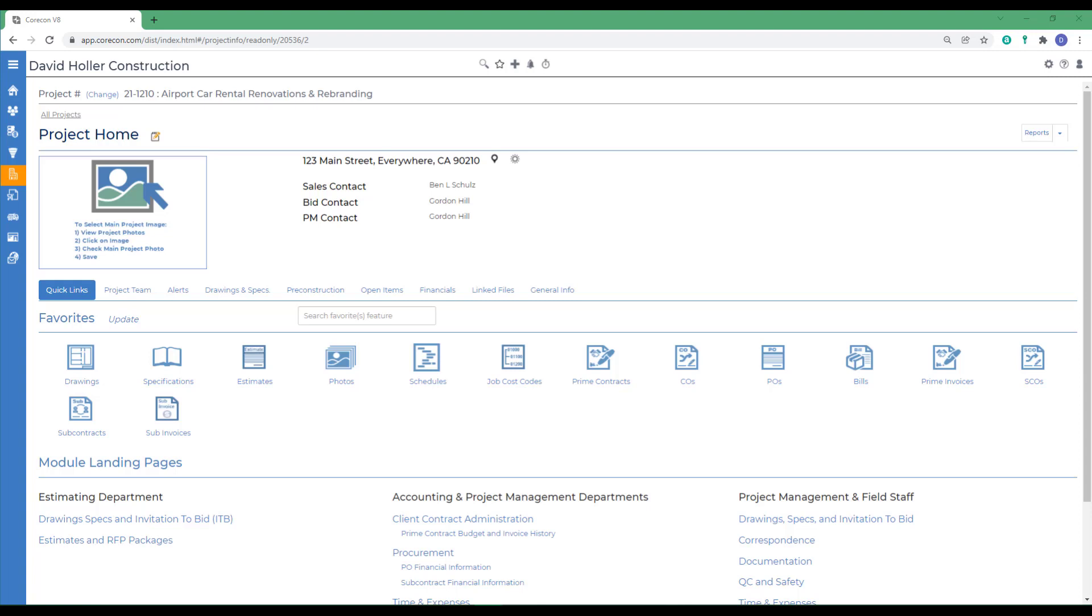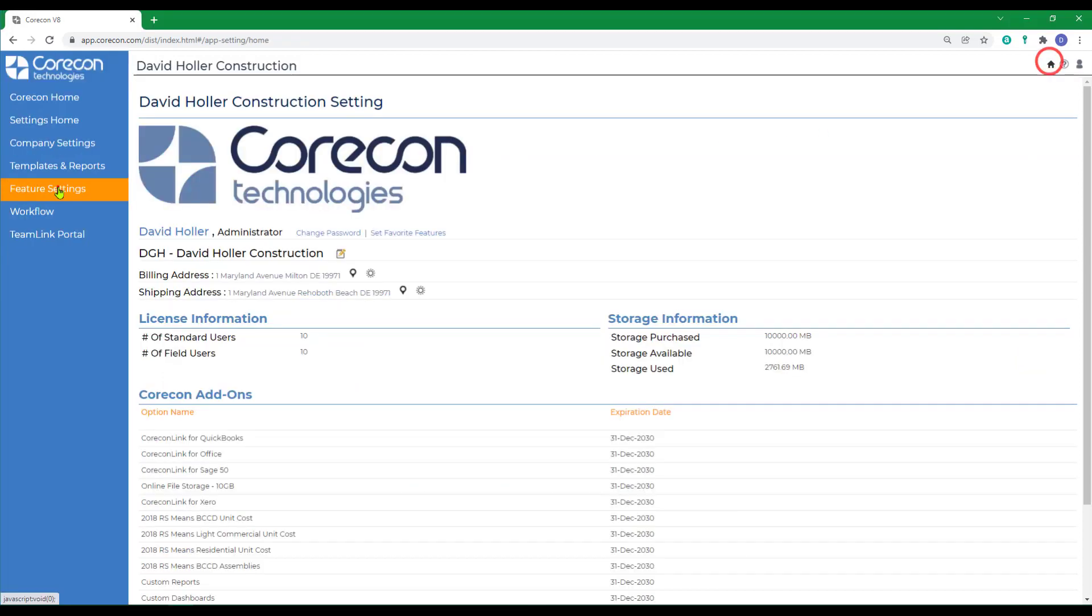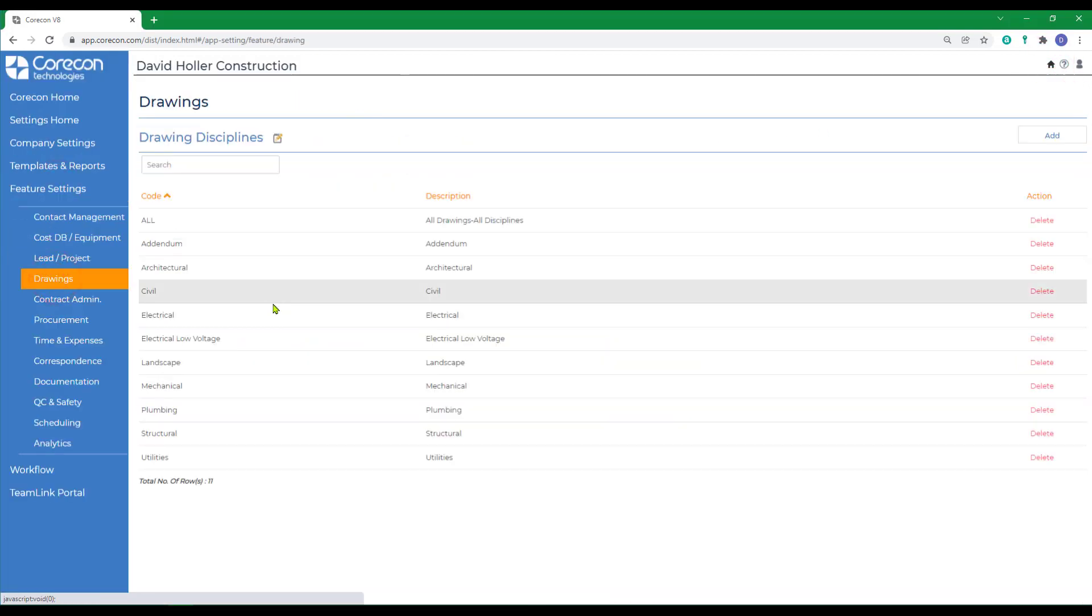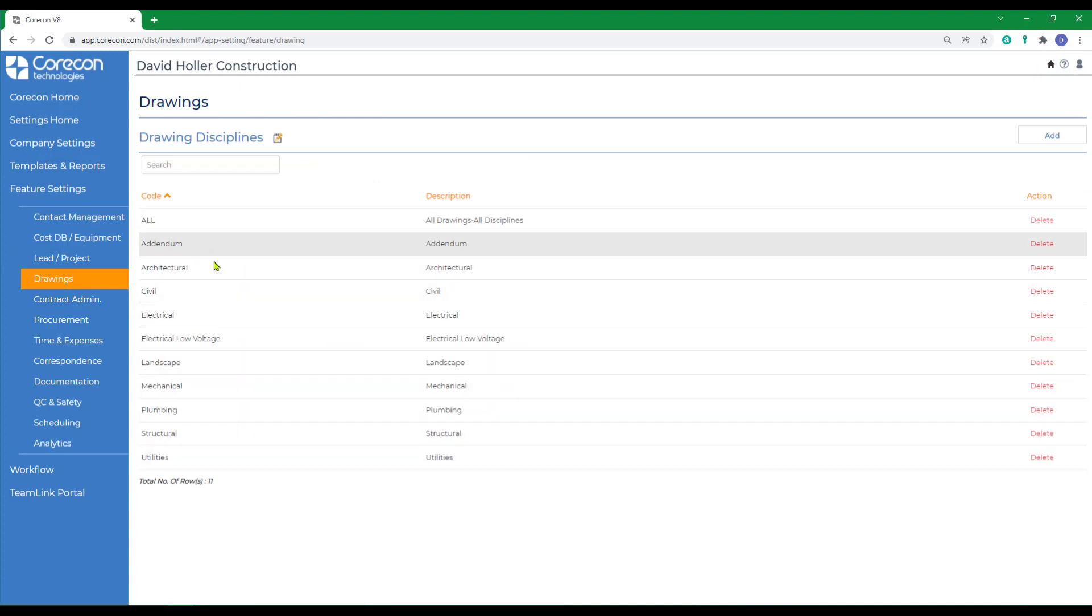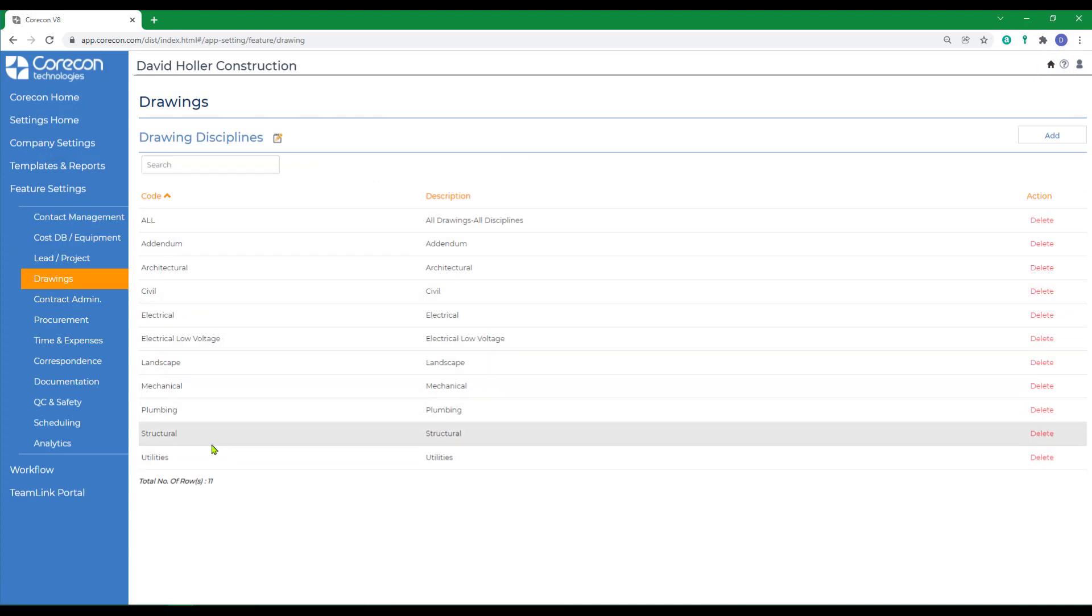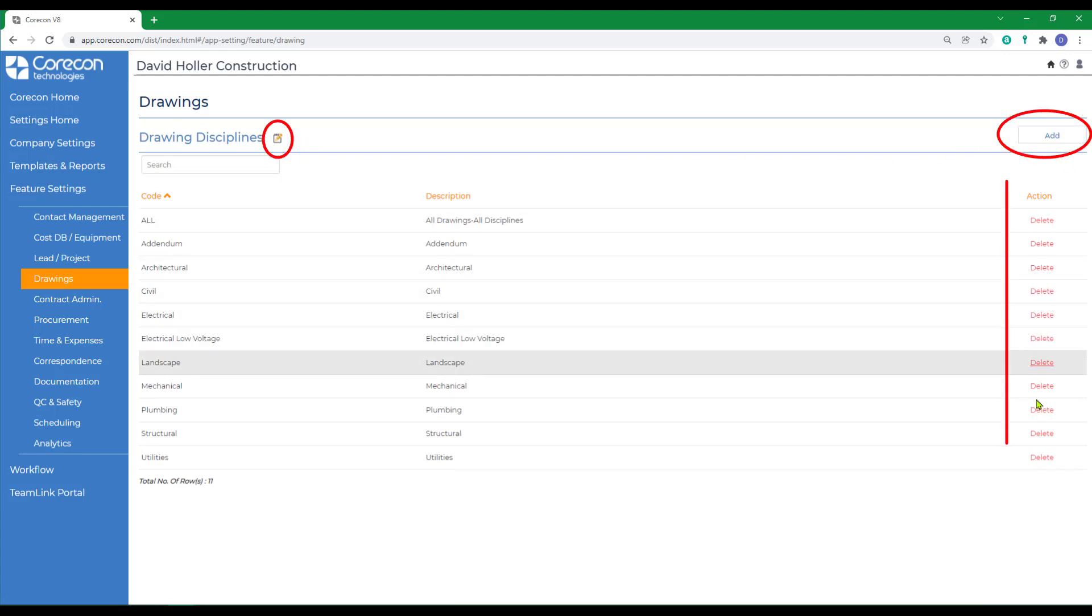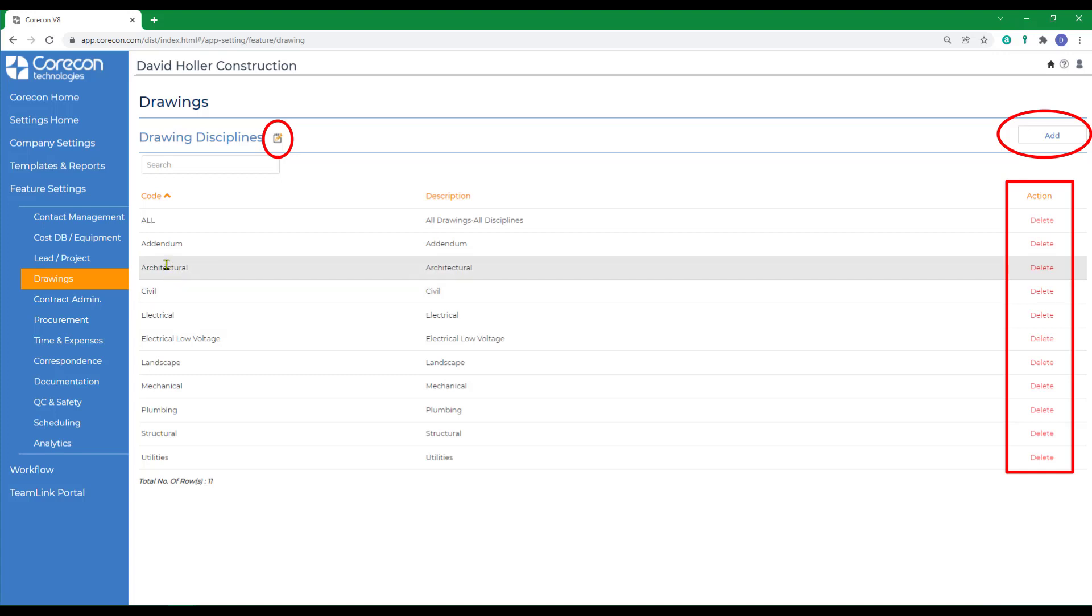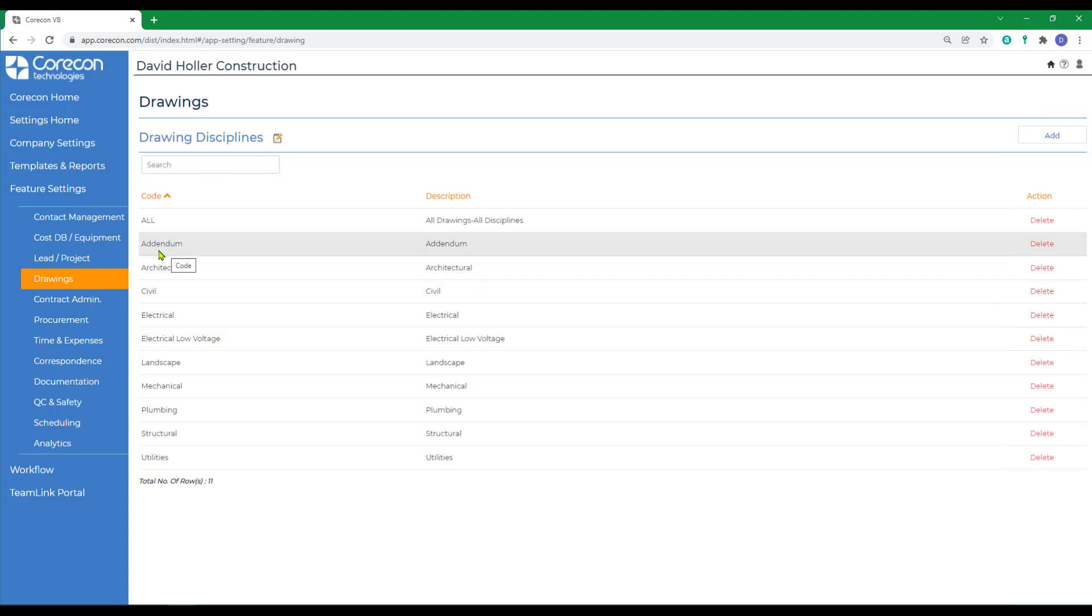Before we begin adding drawings, we should go to the Global Settings. Under Feature Settings, under Drawings, you may want to update the drawing disciplines. The samples that CoreCon provides can be edited, added to, or deleted. We do recommend that you add one drawing discipline called Addendum.